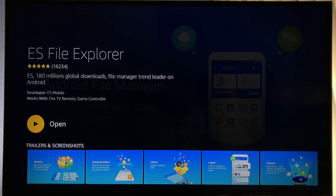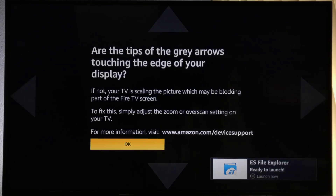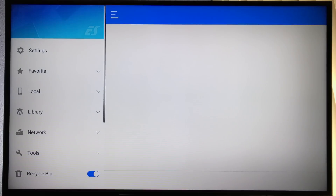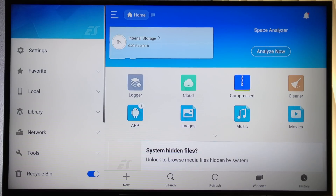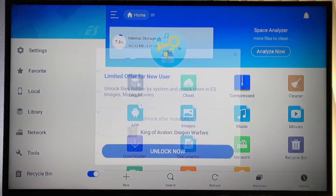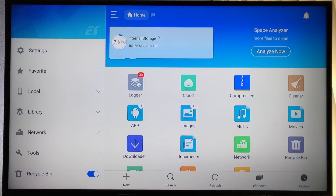Once it's complete, you'll see Open and a notification on the bottom right-hand corner. Select Open and wait for ES File Explorer to launch. Be patient — the Amazon Firestick does take some time to load. If you see a pop-up, just press Back on the remote.